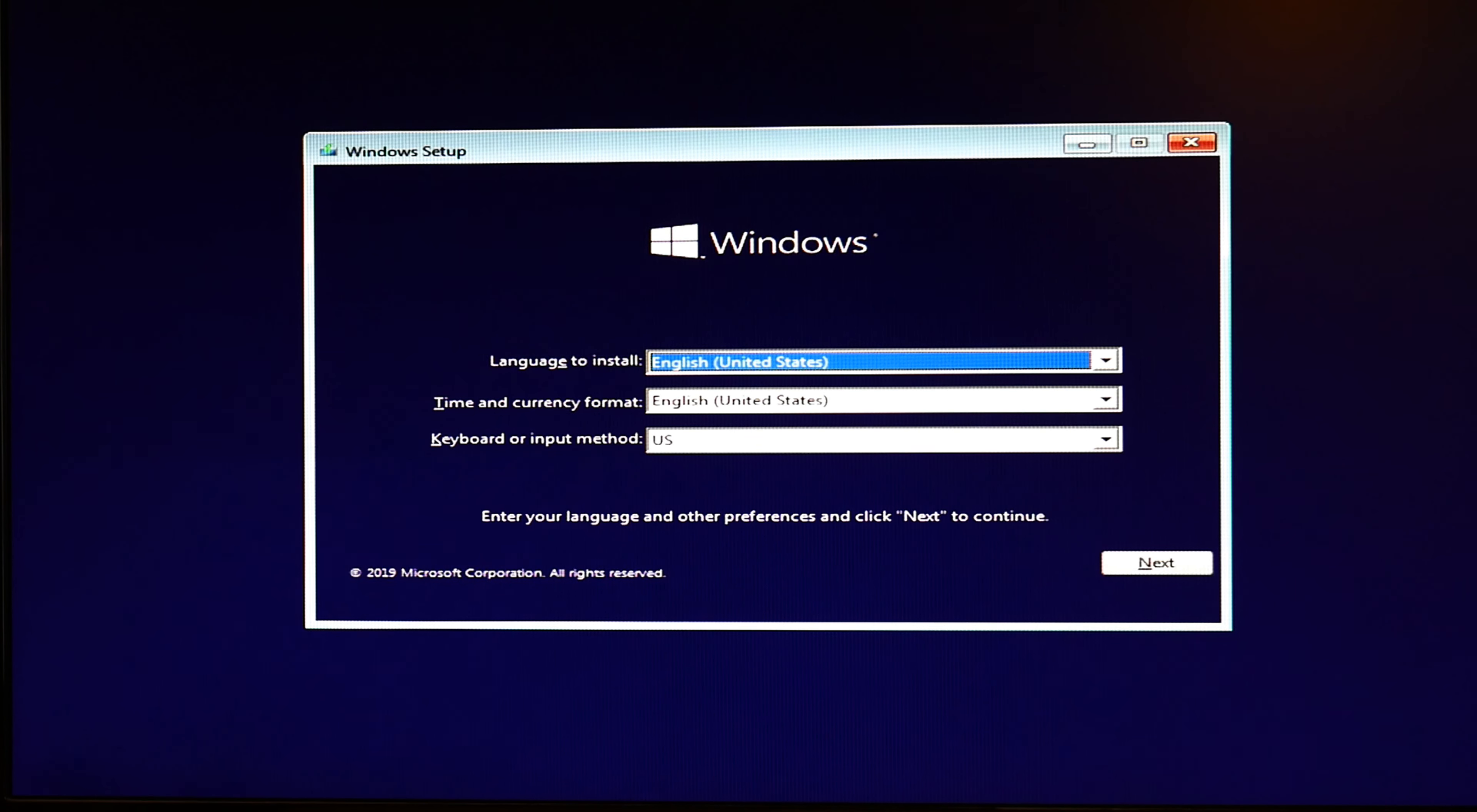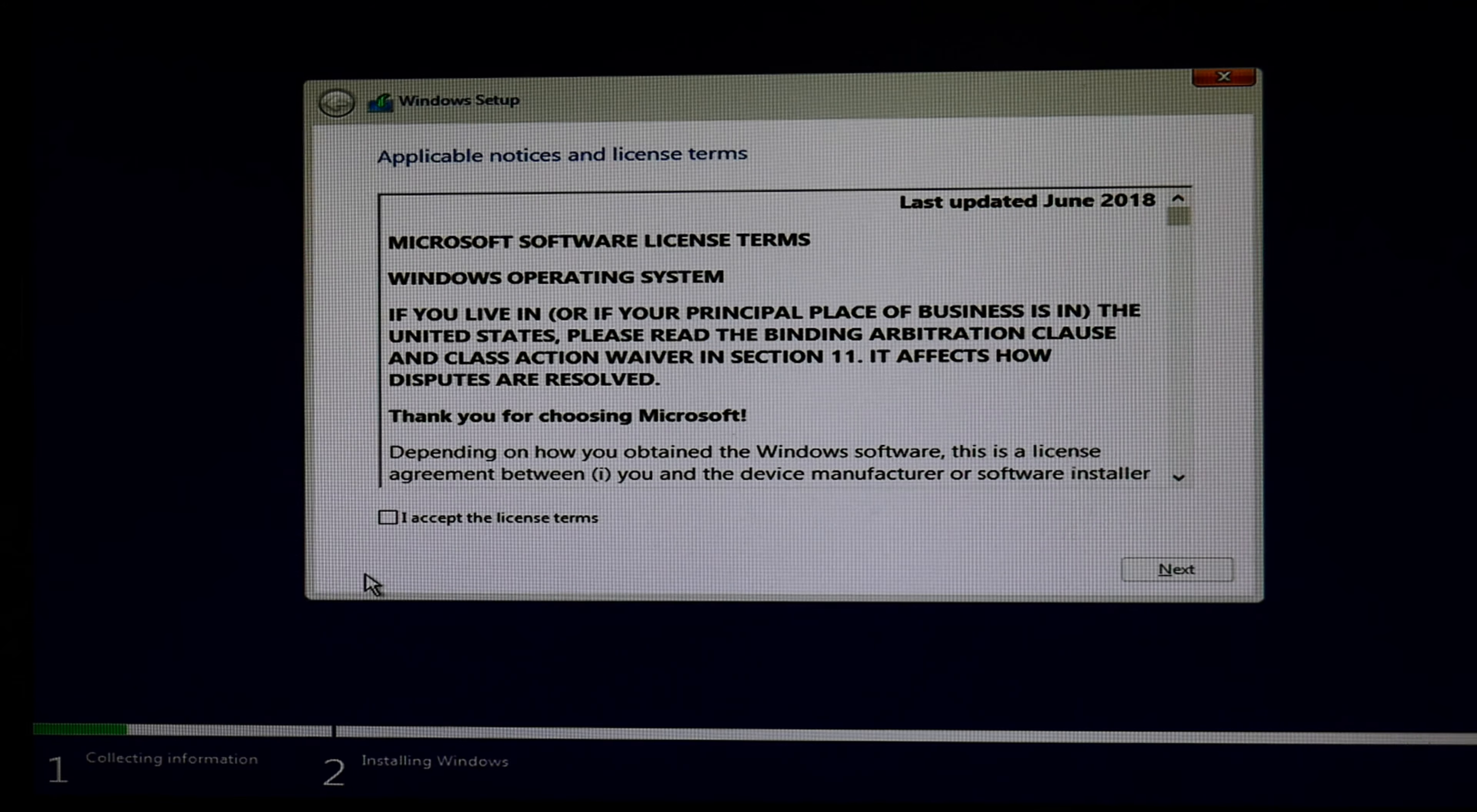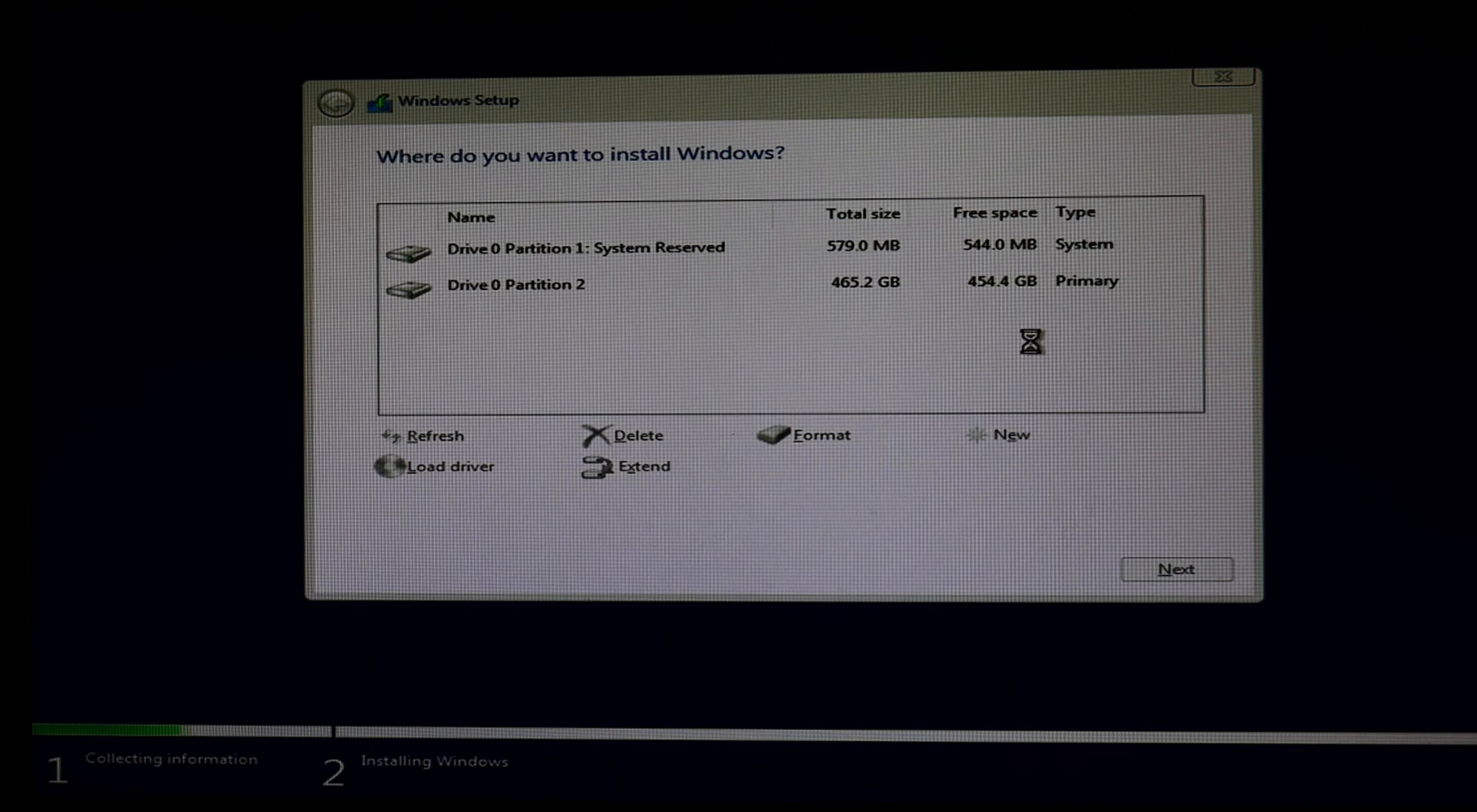At this point, you're going to take your mouse and you're going to hit the next button. You're going to hit install now. You're going to see setup is starting. You'll have to wait. Then you're going to hit I accept the license and terms. You're going to hit next.